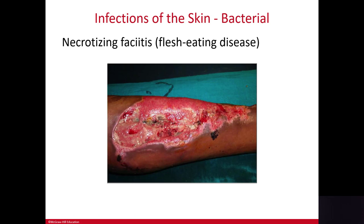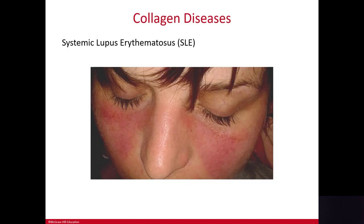Let's talk about collagen diseases. Collagen is the strong, flexible protein found in connective tissue throughout the body. It provides strength and flexibility for the skin but is also found in other connective tissues systemically — meaning throughout the whole body. Diseases of collagen therefore have a profound systemic effect.